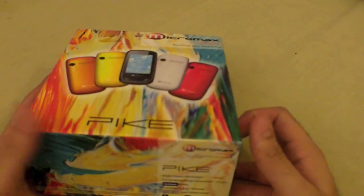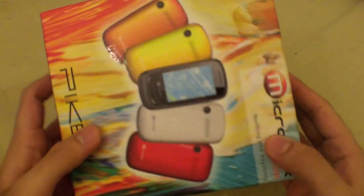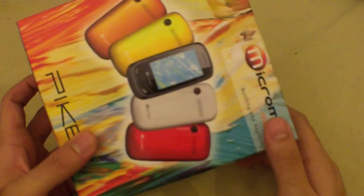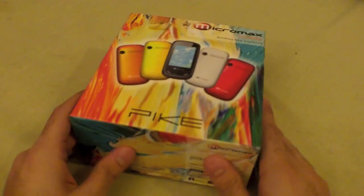We've just got this phone from Novelty Communications, who are Micromax distributors in New Delhi, and let's do a quick unboxing.